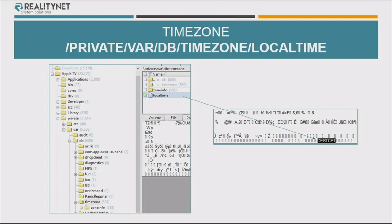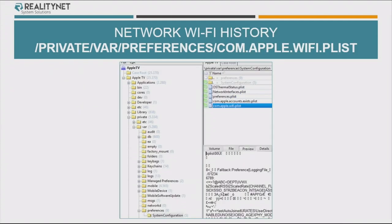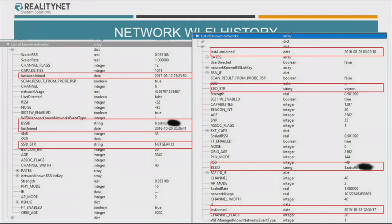The file system layout is quite similar to iOS or to macOS. I will go very quickly because you have already seen some of this yesterday. Time zone — easy to understand, easy to get. Information about the IP configuration, the network that the Apple TV is connected to or was connected to last time. The IP addresses, the time the connection was made, and so on. Also, the history of the Wi-Fi network — interesting because you can get, as on the iPhone, information about the join and auto-join, the MAC address of the Wi-Fi network that you can use to search online for the geolocation of this network.